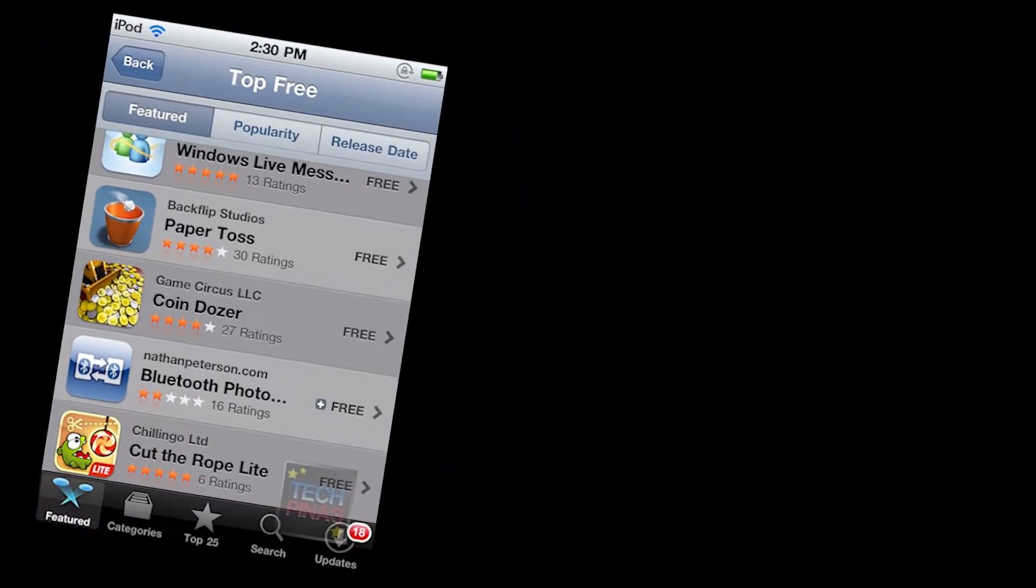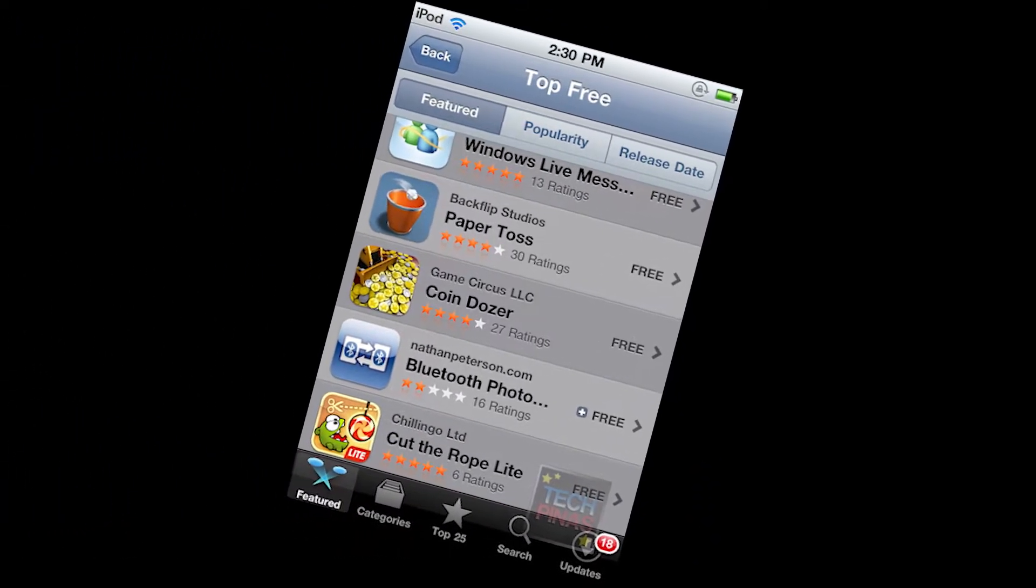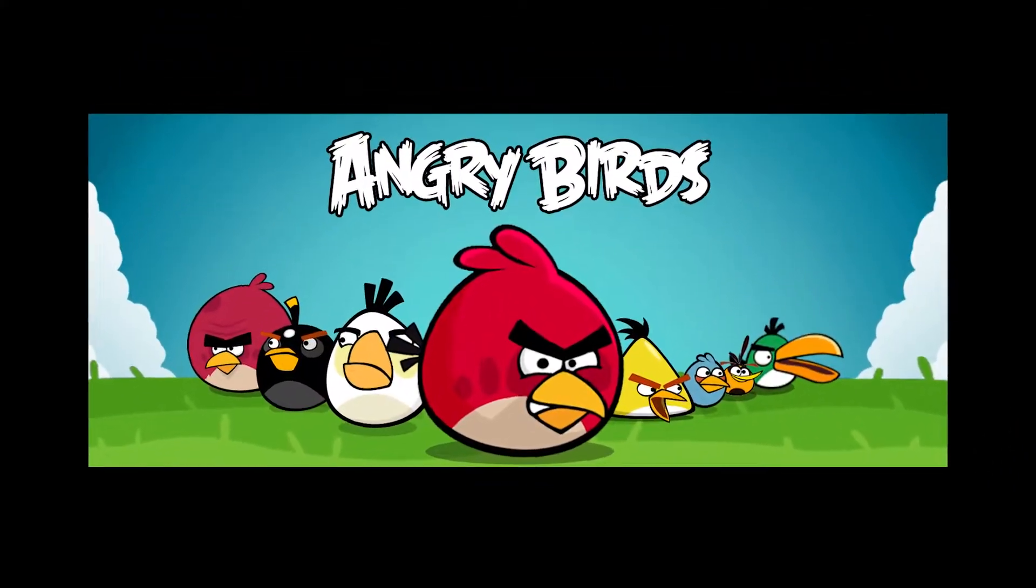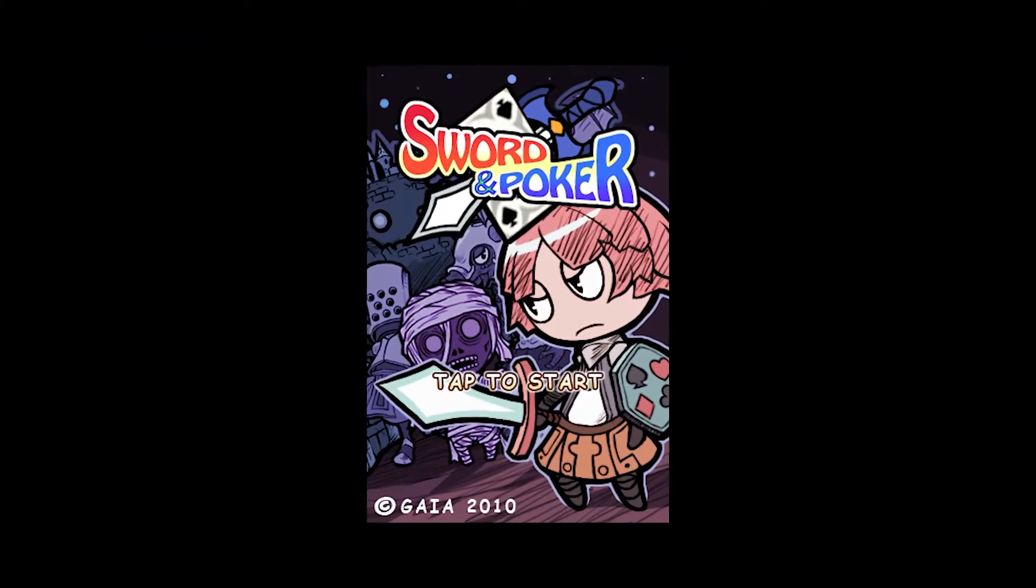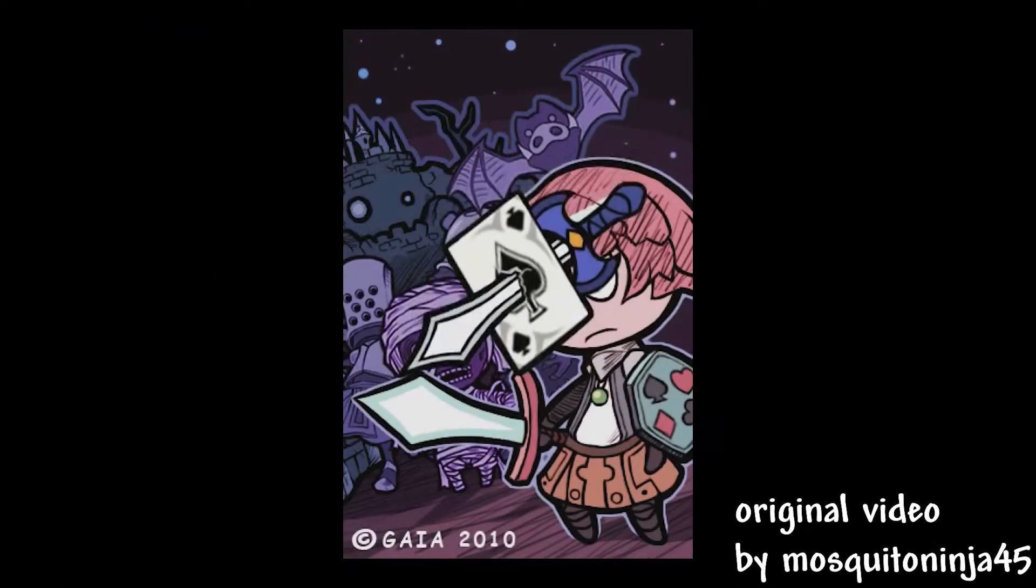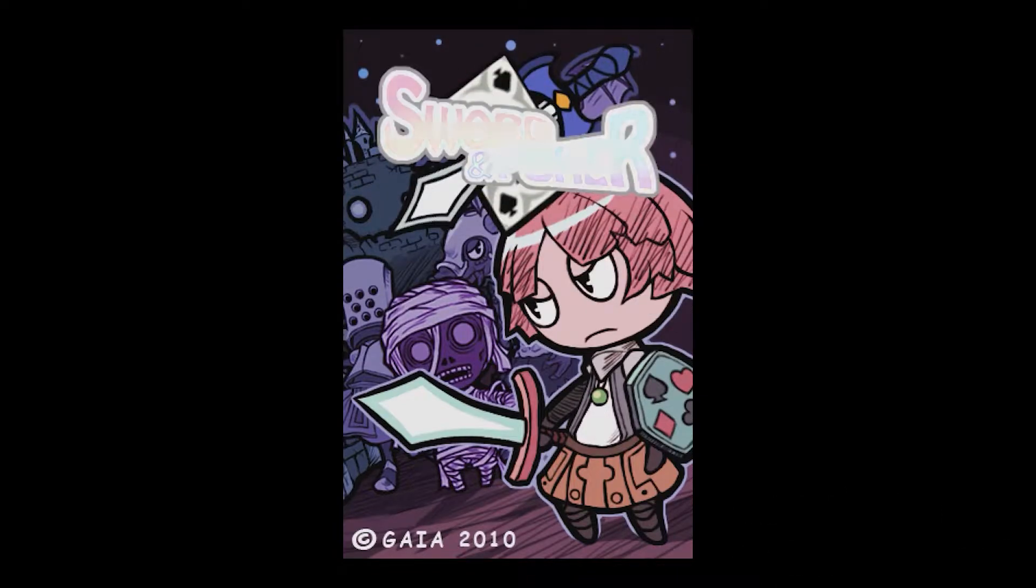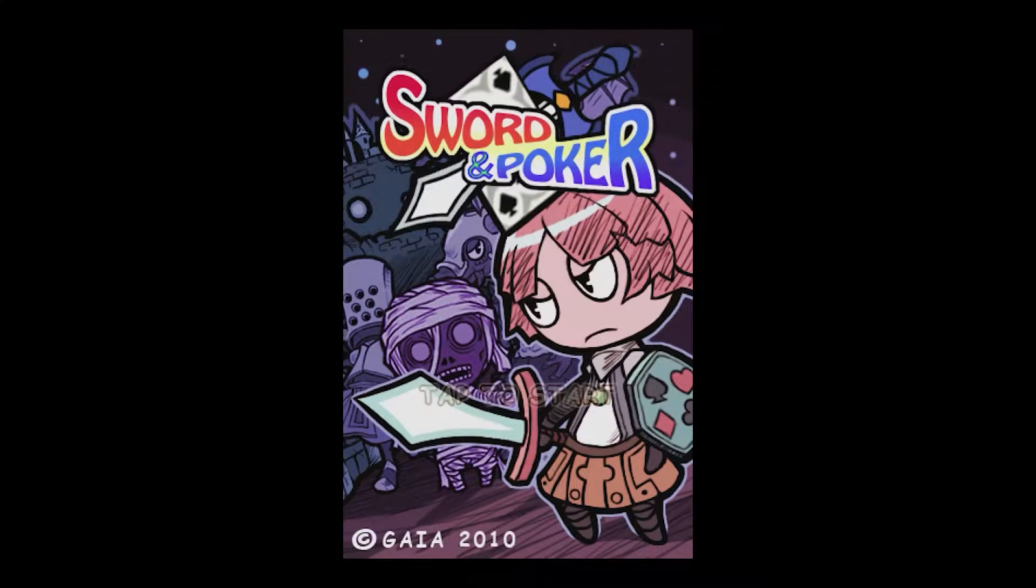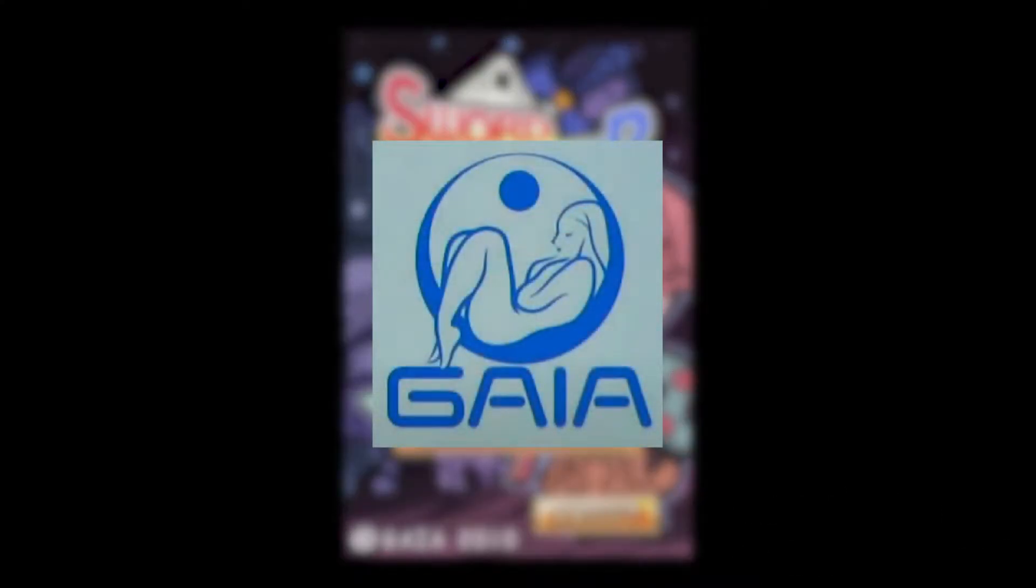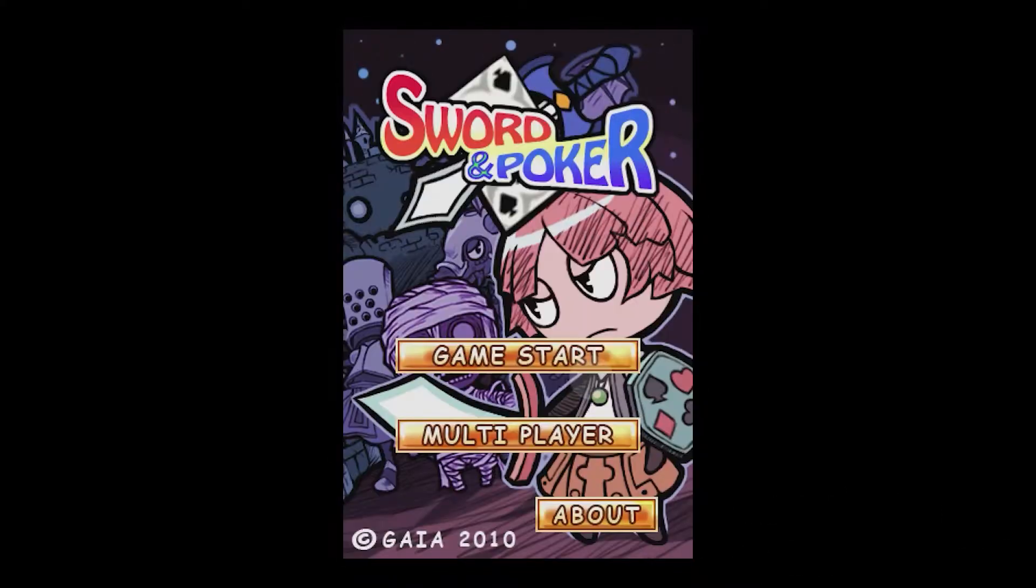Picture this, the year is 2010, and it's the golden age of the App Store. There are games like Angry Birds, and among them is Sword and Poker, released on January 7th, 2010 for the iOS App Store by a company called Gaia.